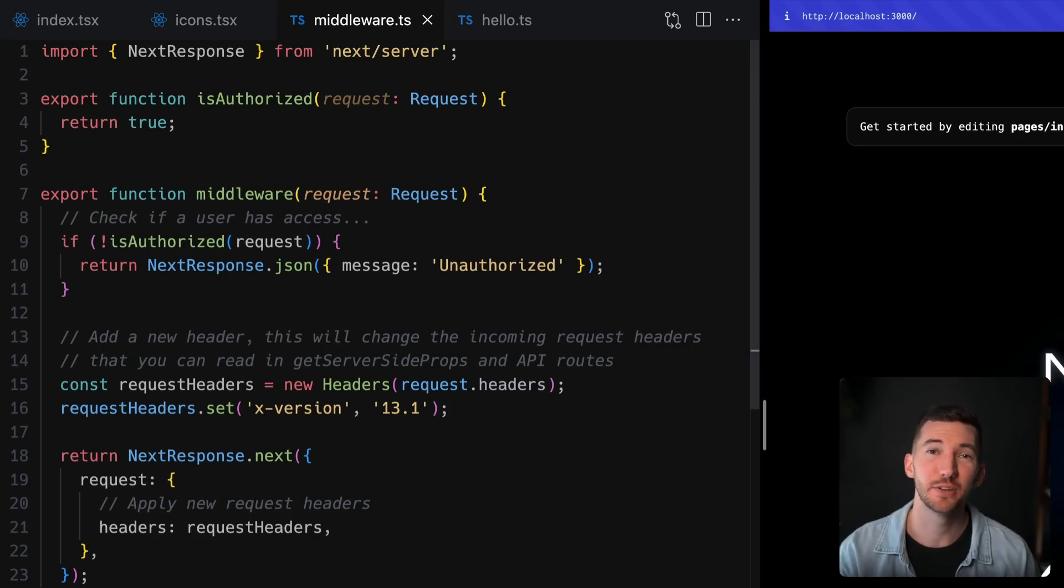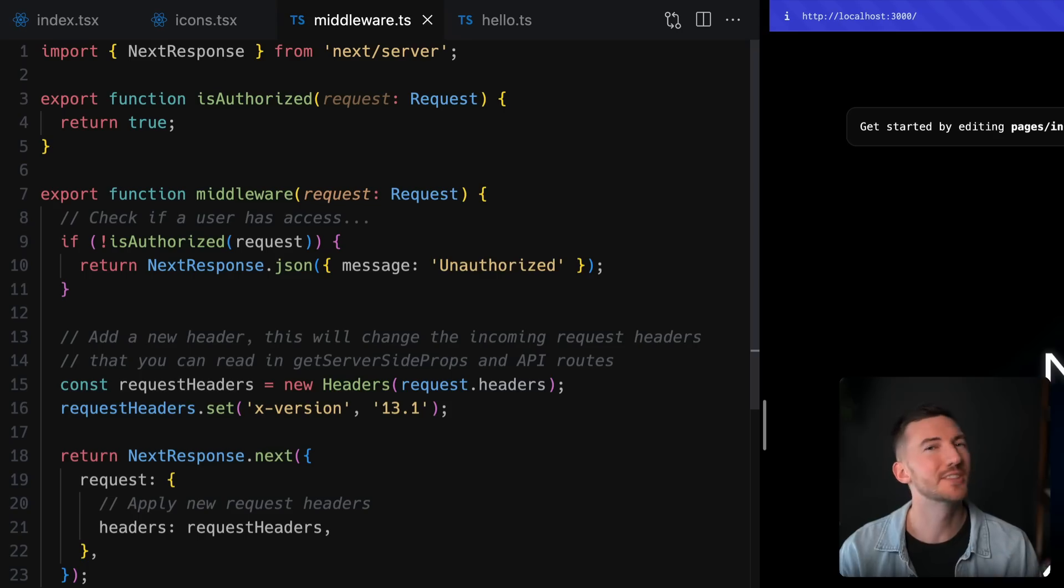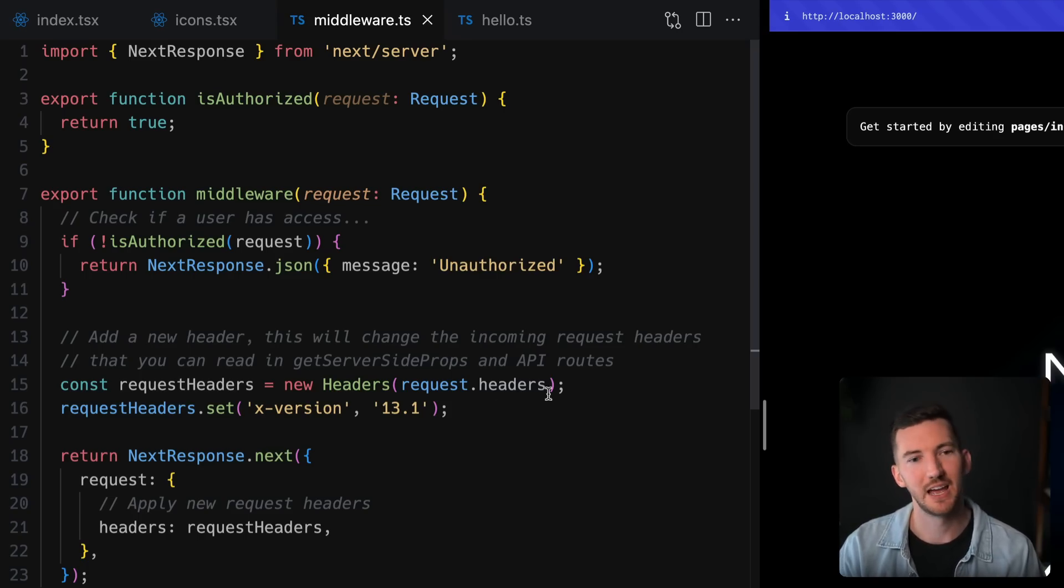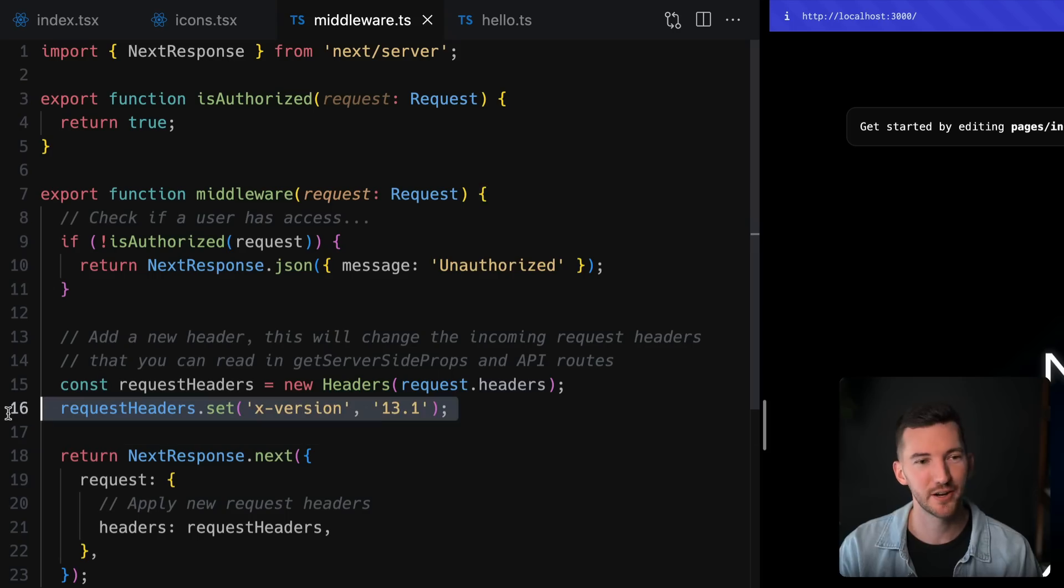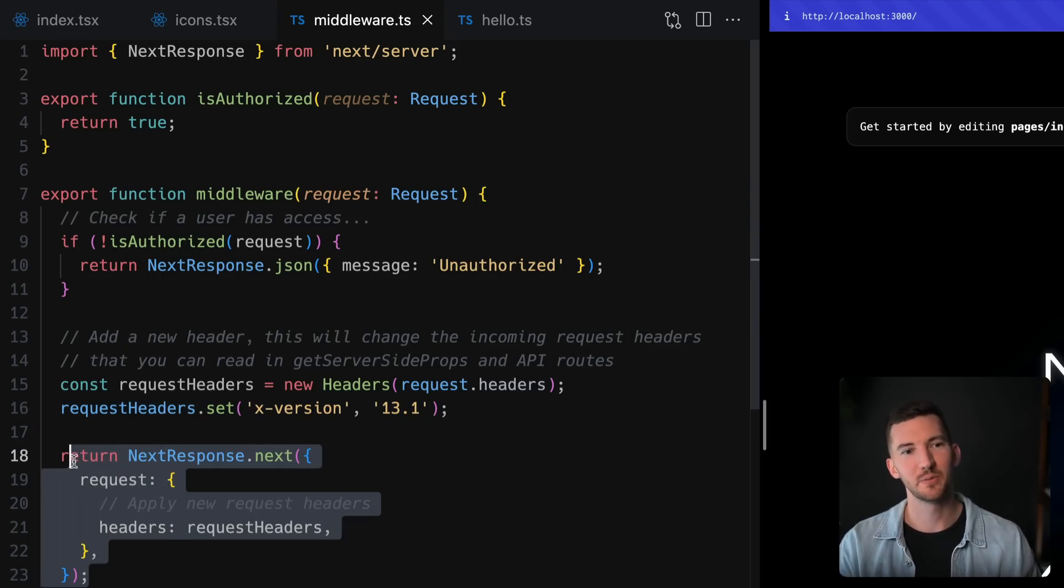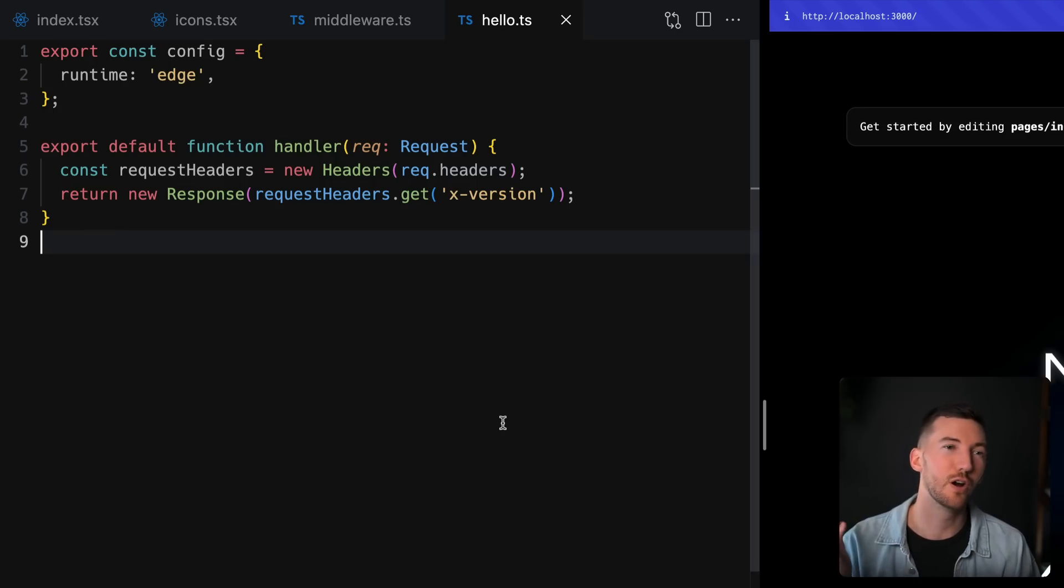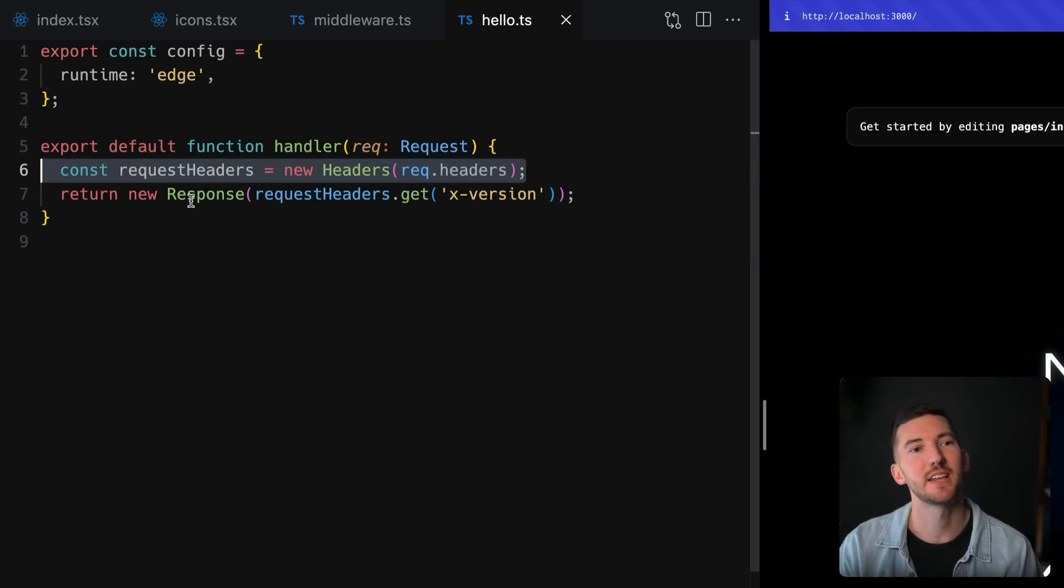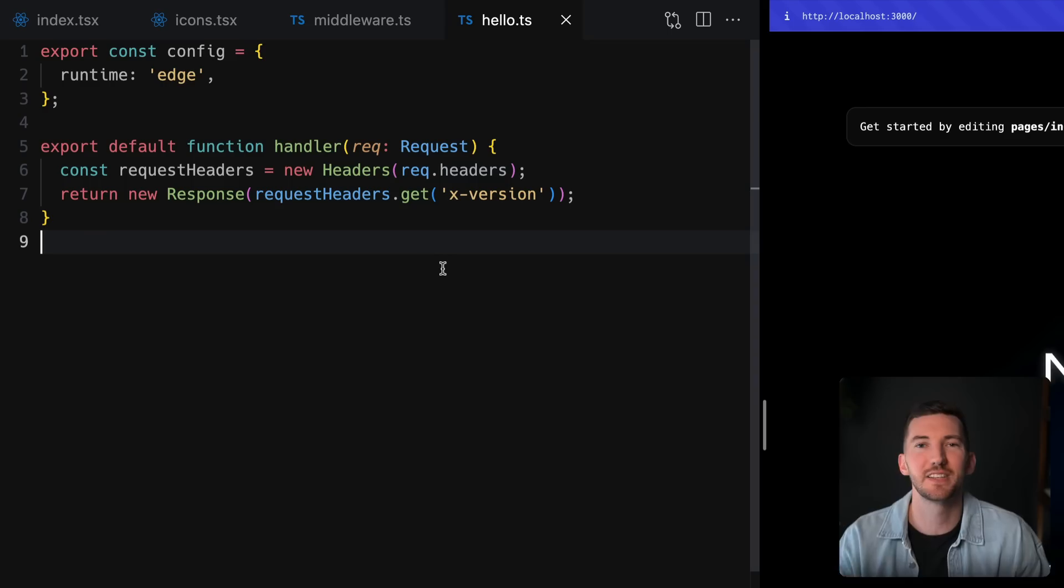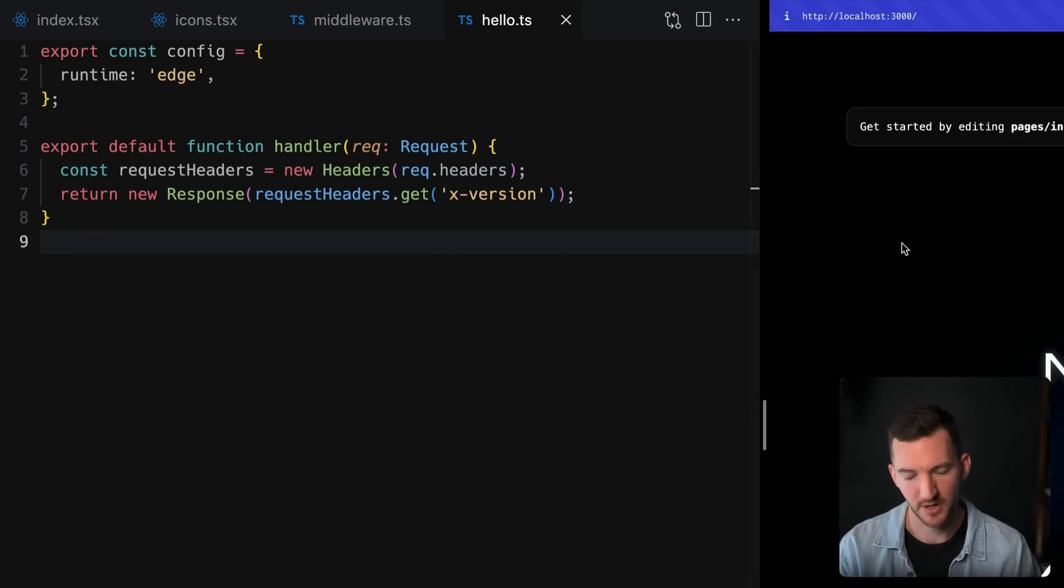Another great thing that you can now do in middleware is actually modify the request headers for use in getServerSideProps or in an API route. In this example, we're taking in the request headers, we're setting a new header saying the version is 13.1 and then we're returning a response here. If I were to go back over to our Edge API route here, I can read those headers and then return a response, basically just reflecting in that header that we passed for X version.